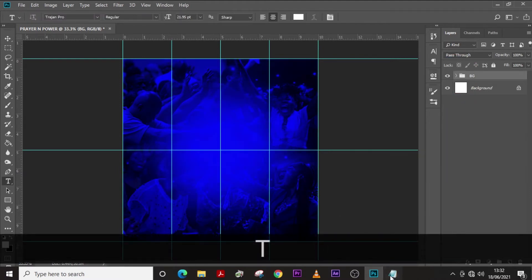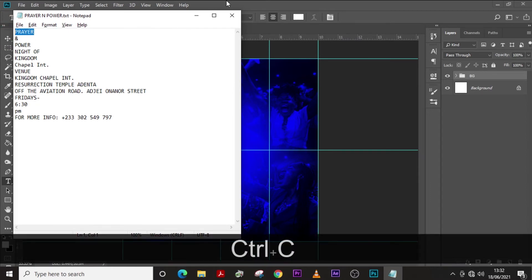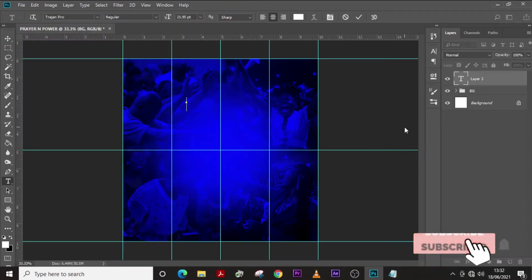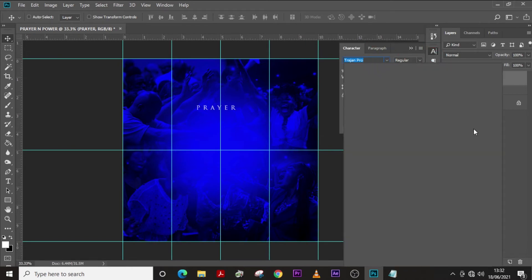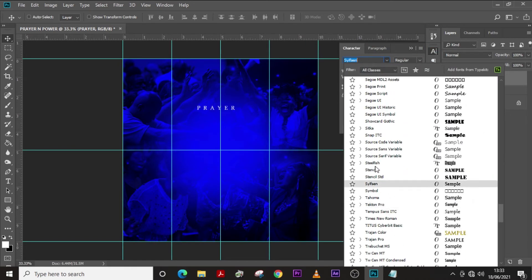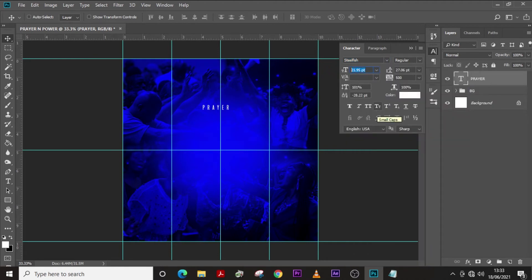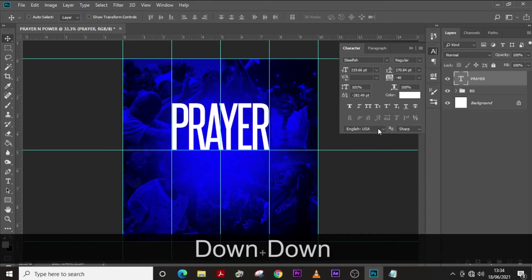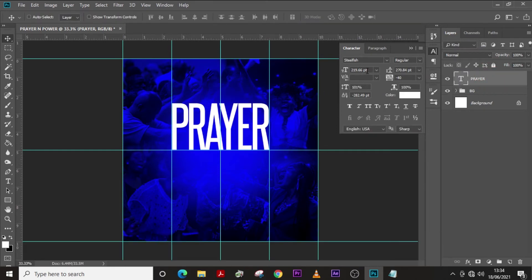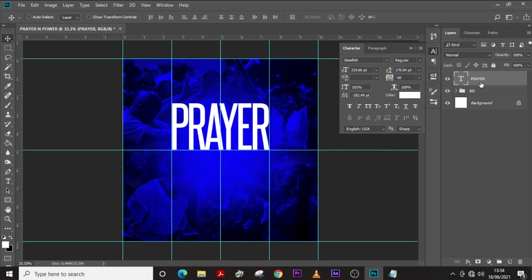Now let's start with text. Pick the 'Prayer' text — all fonts will be in the description. Drag it somewhere in the middle. Let's pick the font 'Stillfish', set the tracking to minus 40, increase the size. Keep the size at 200, tracking at minus 40, horizontal scale at 200, color white, and make sure it's regular. Let's duplicate it.